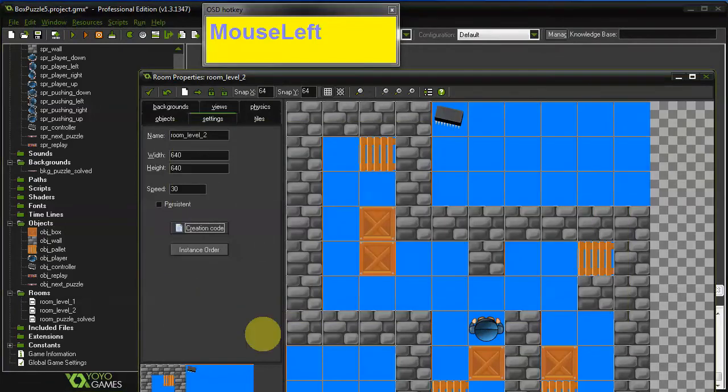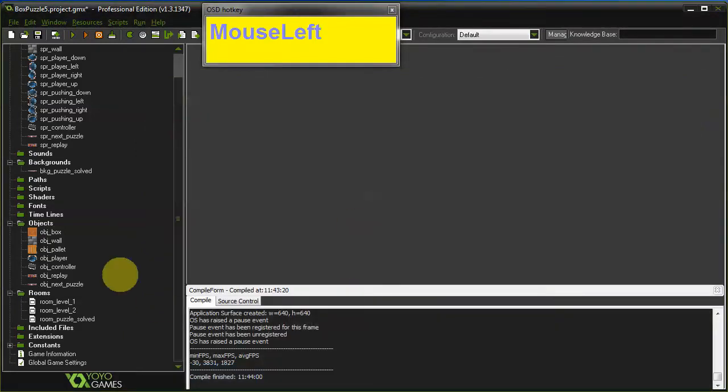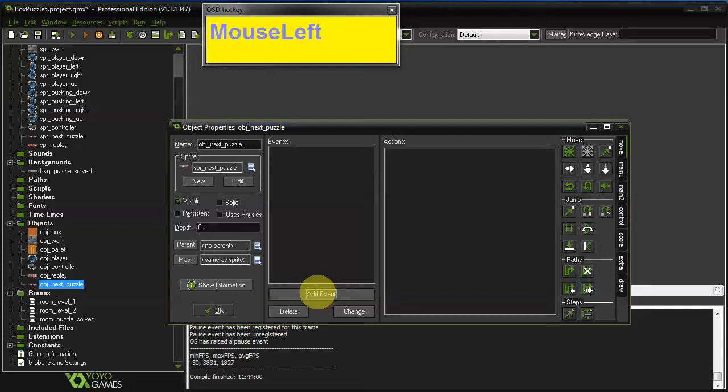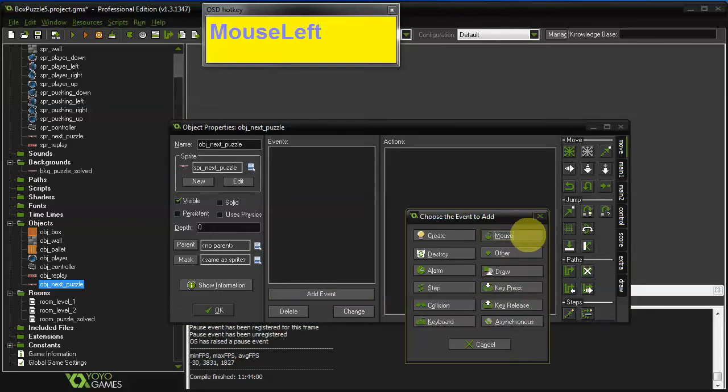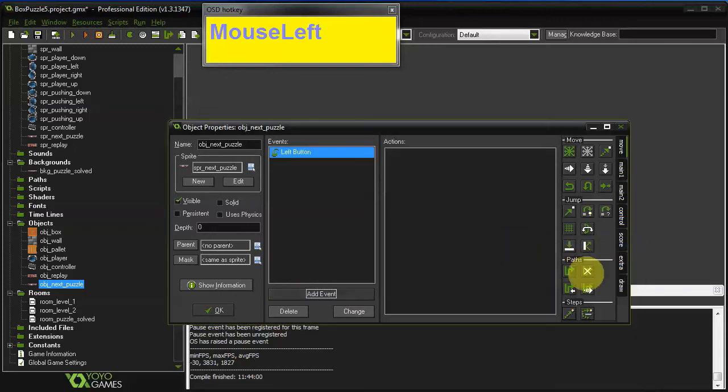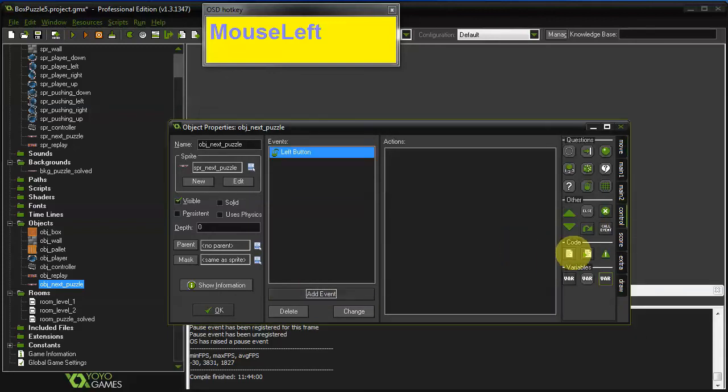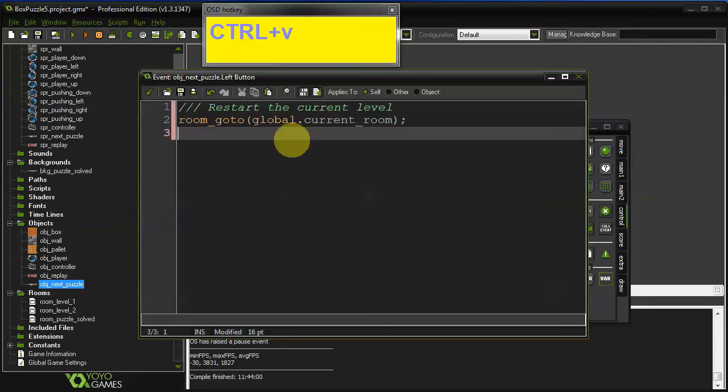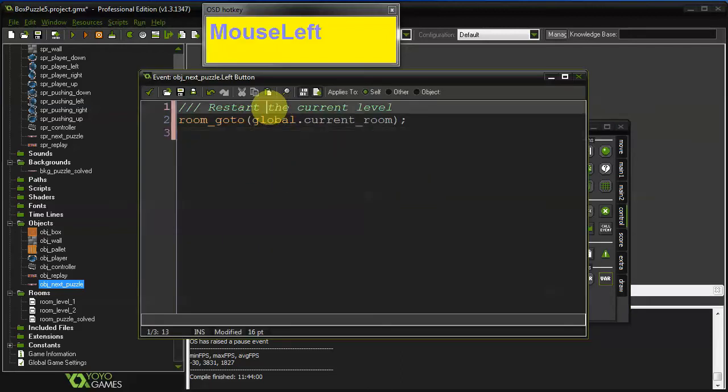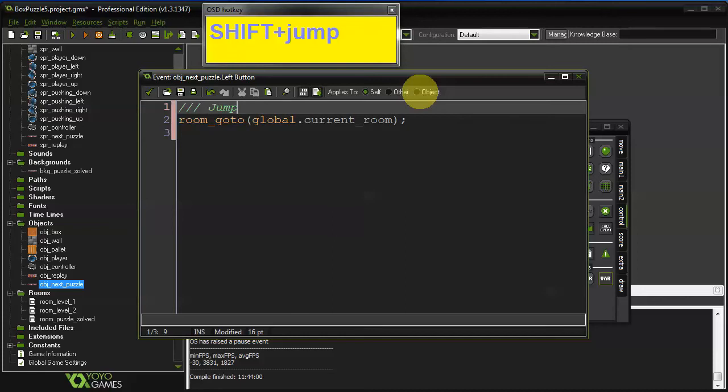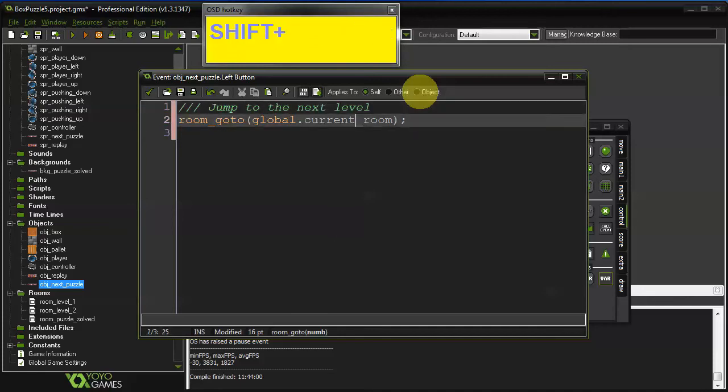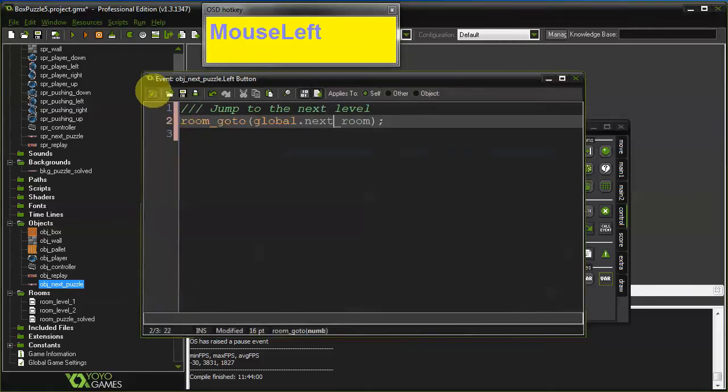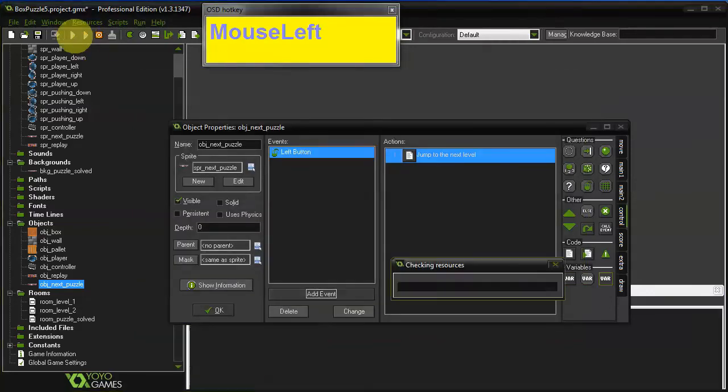And we also have to adjust the action of the next puzzle object. Add event, mouse, left button. Go to control again. Execute code and paste it. And jump to the next level. And of course this has to be next room rather than current room. And I think that's it.